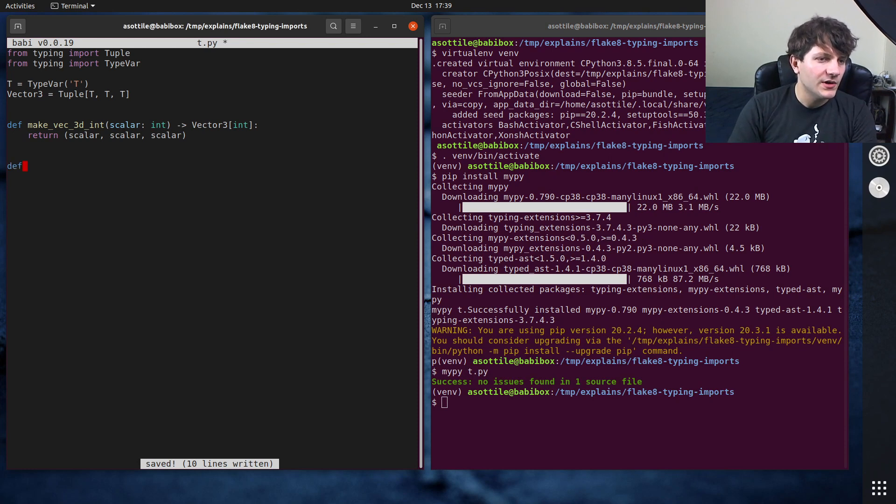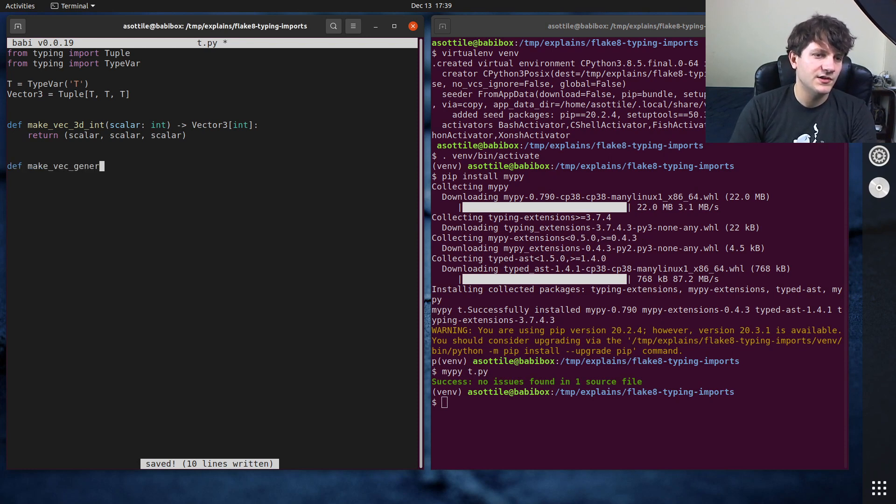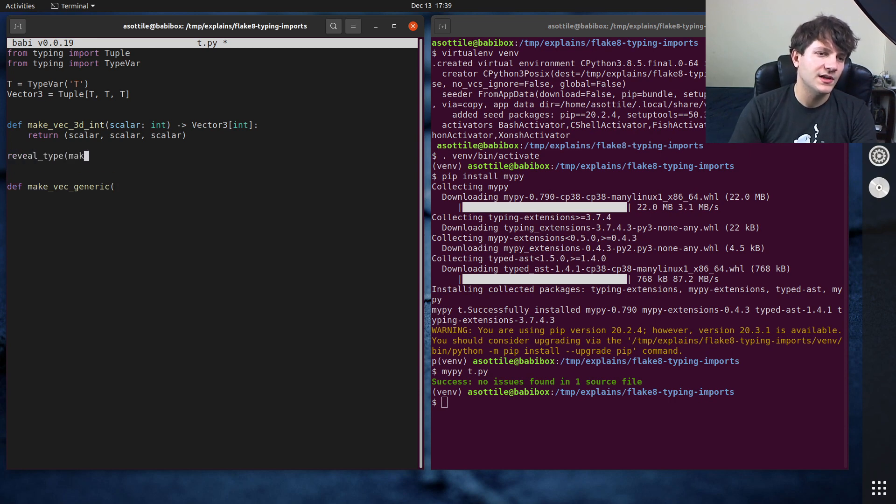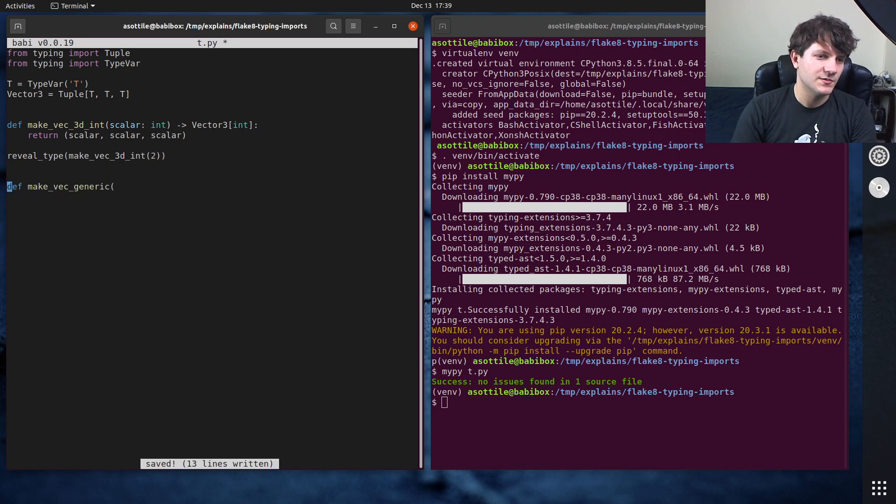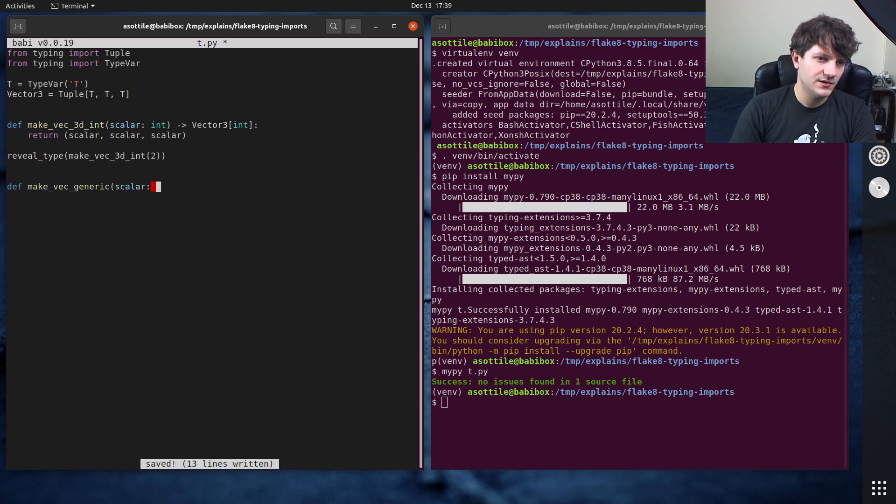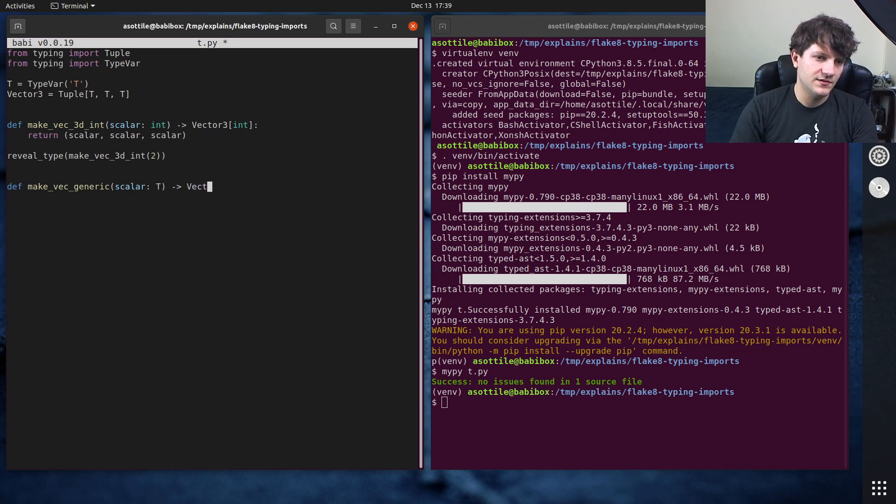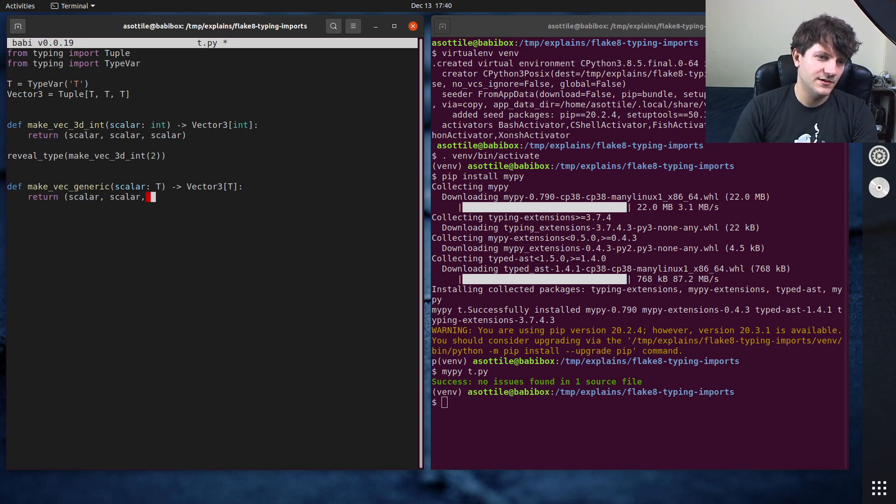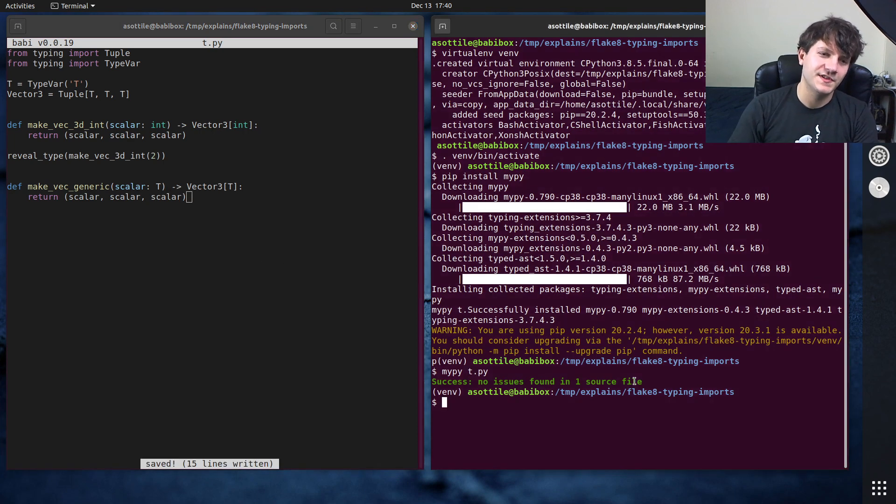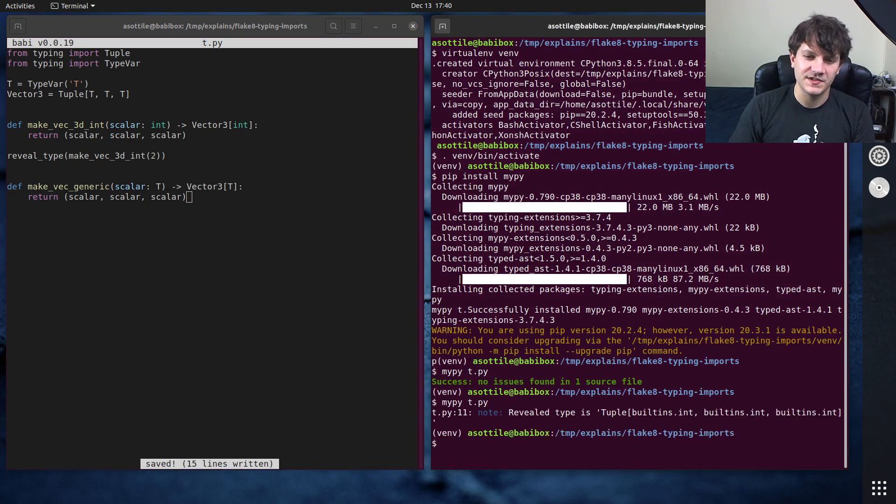And what if we do make vec generic, oh we should also do reveal type make vec 3d int 2 just so that mypy can show us what that is. Scalar T vector 3 T turn T T. Or sorry not T T T. Scalar, scalar, scalar. That is a very difficult word to type repeatedly for some reason.